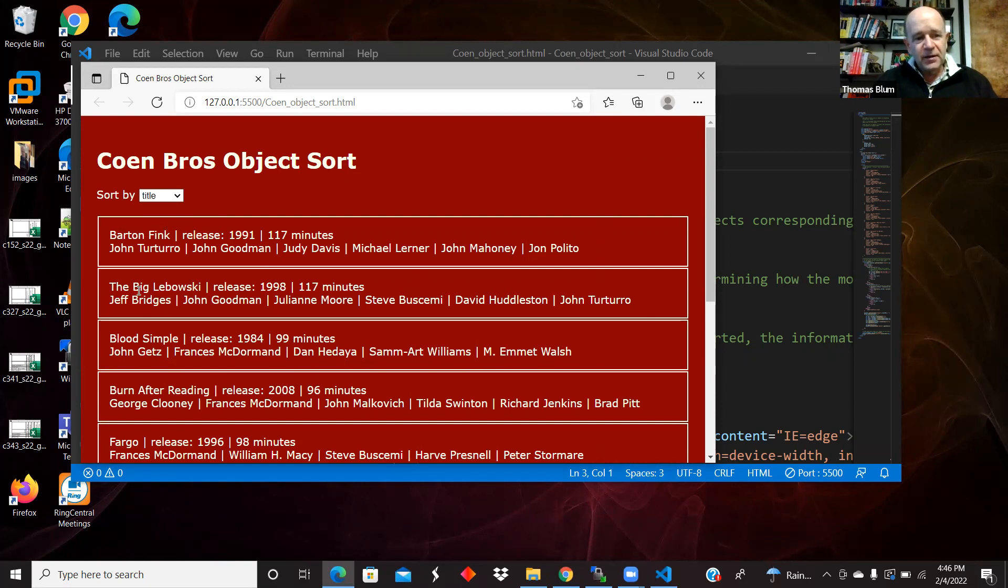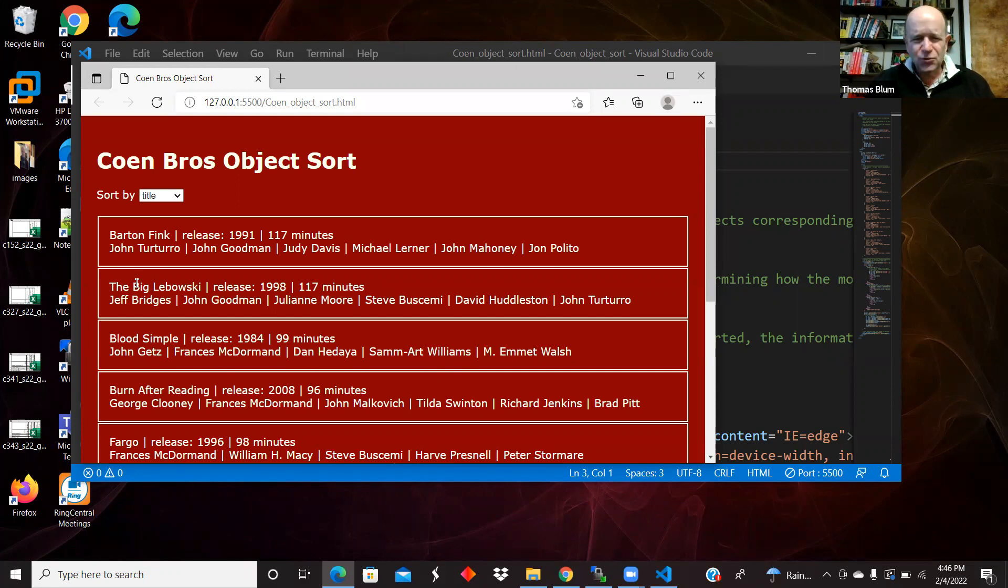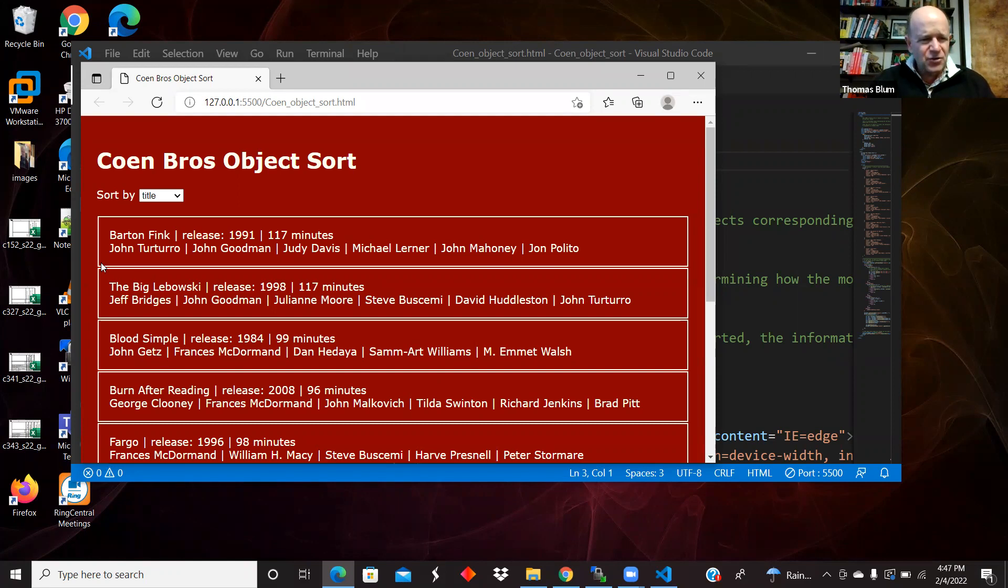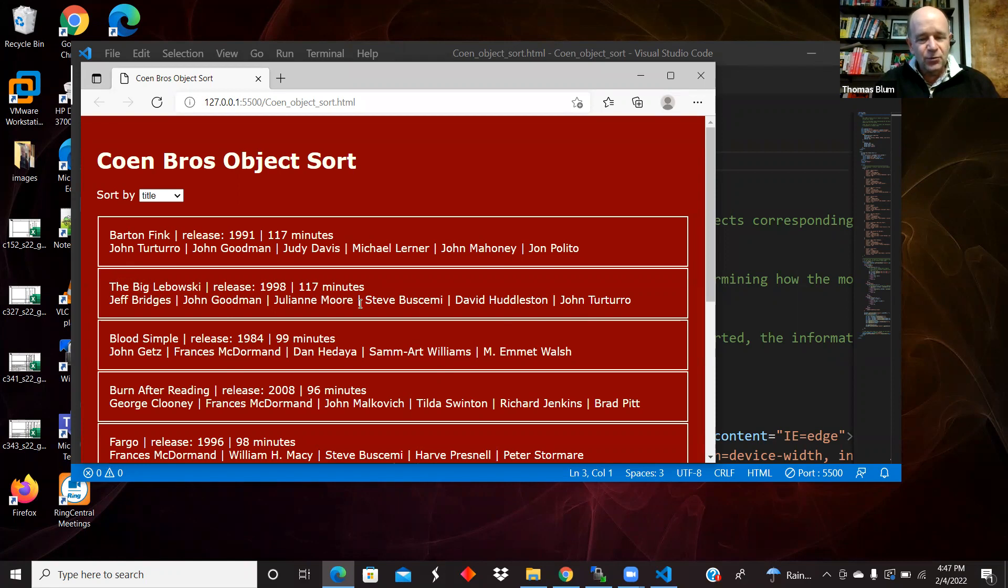And then I did a little work, which we'll see, to do an old fashioned sorting based on titles where you don't include the word the or a or an as part of the title. So the Big Lebowski is between Barton Fink and Blood Simple rather than way down with T's. So sort of a more old fashioned sorting. So I will show you how I did that.